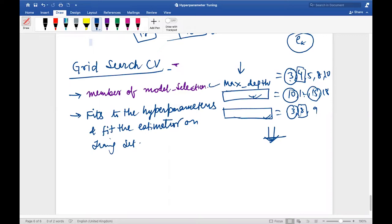For example, which max depth gives better accuracy? What should the maximum number of leaf nodes be — eight, ten, twelve? You'd have to track the error and accuracy for all combinations manually, which becomes very tough. That is the reason Grid Search CV comes to us — it makes things easier and helps you try out many more combinations.